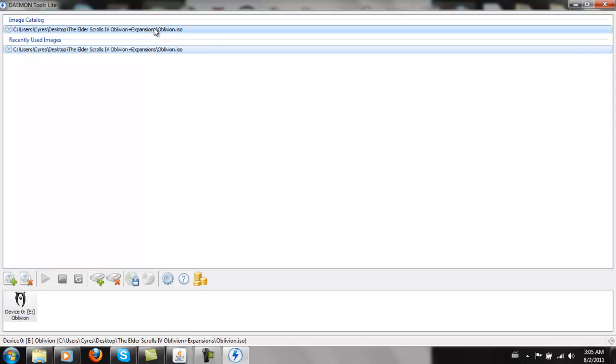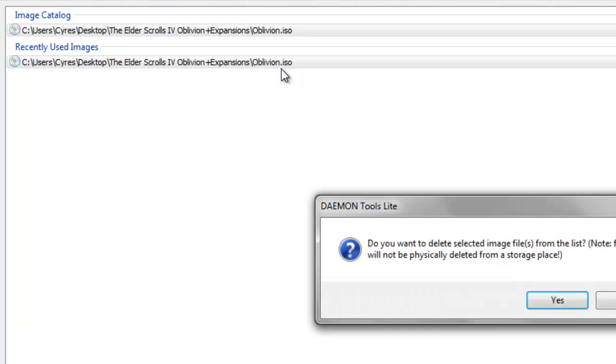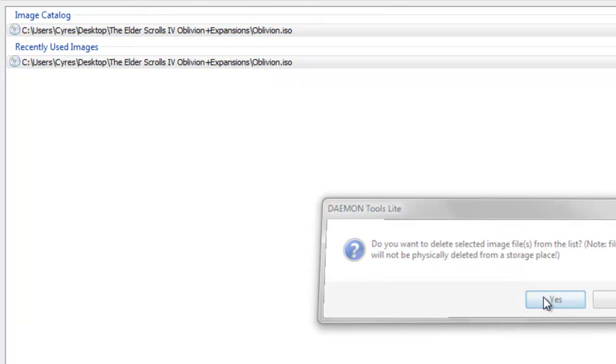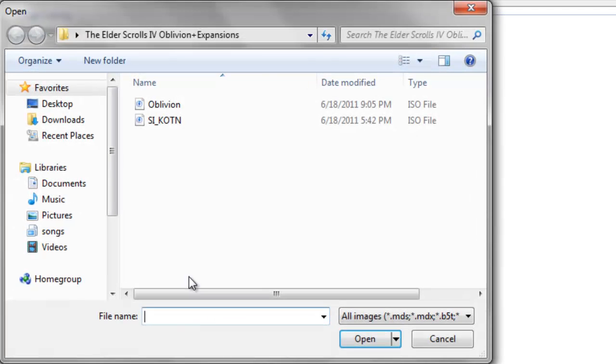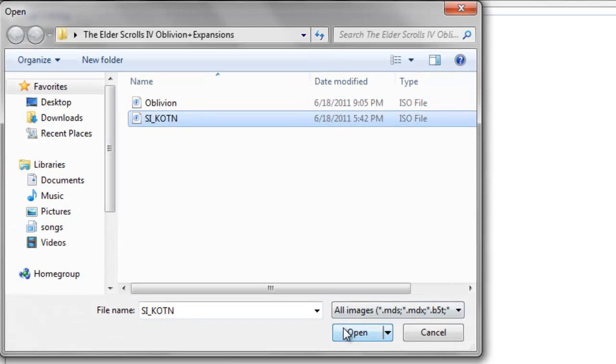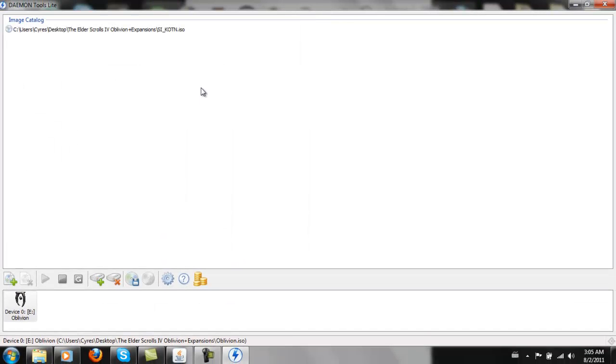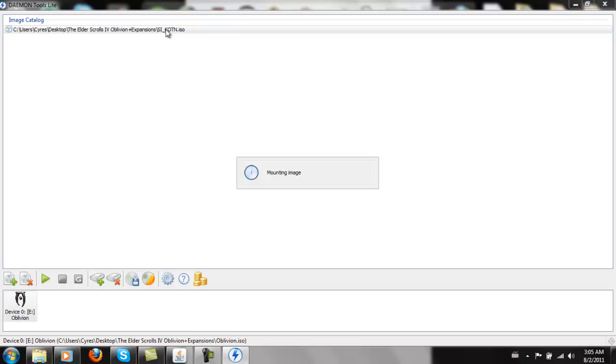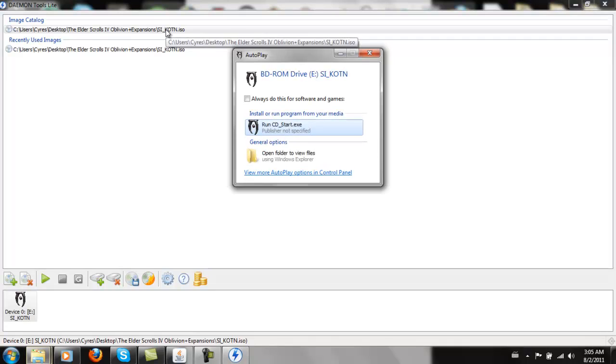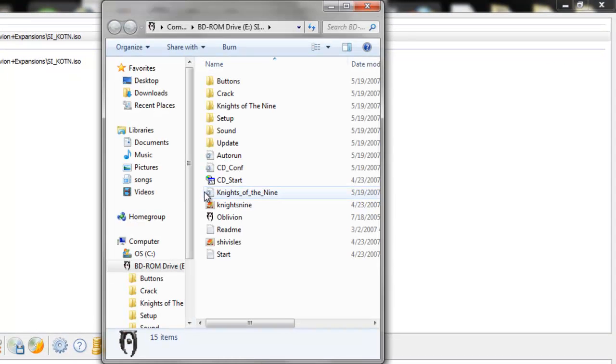So I'm just going to remove these. And we're going to add the other one to show you what the crack does. So if I mount this image, and instead of running it, I'm going to open the folders to see.